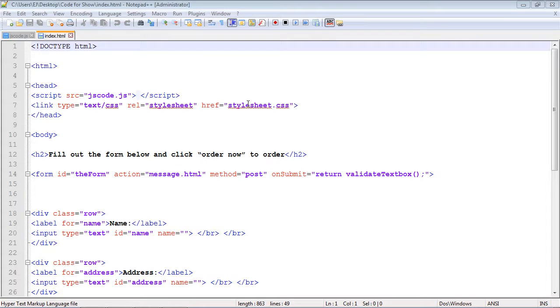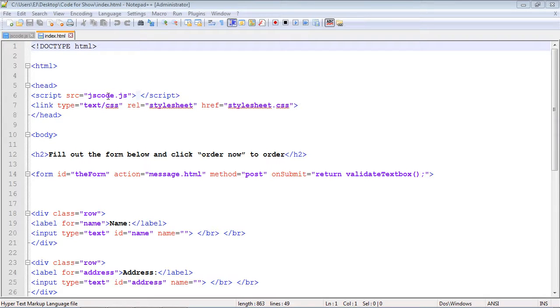This is going to be a very quick video, but we're going to talk about where to place the script tag that has a reference to our JavaScript file. Throughout the series, we've been placing